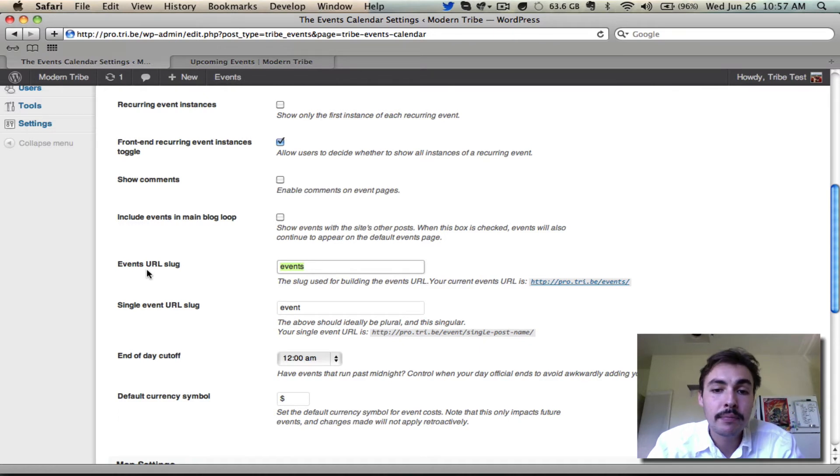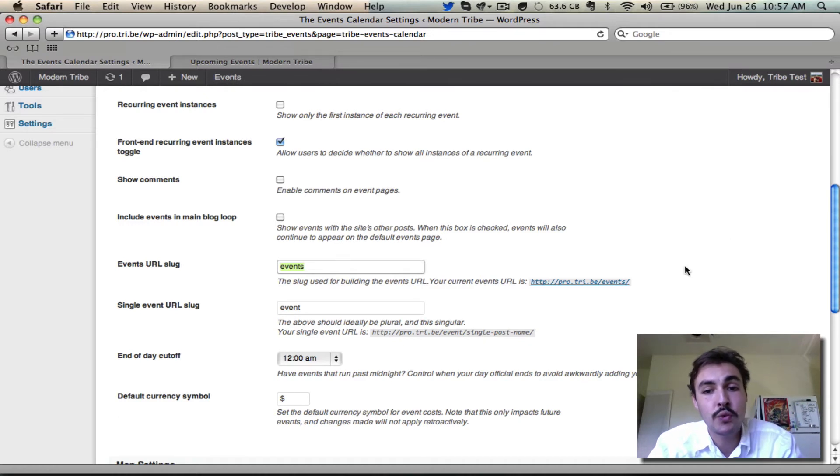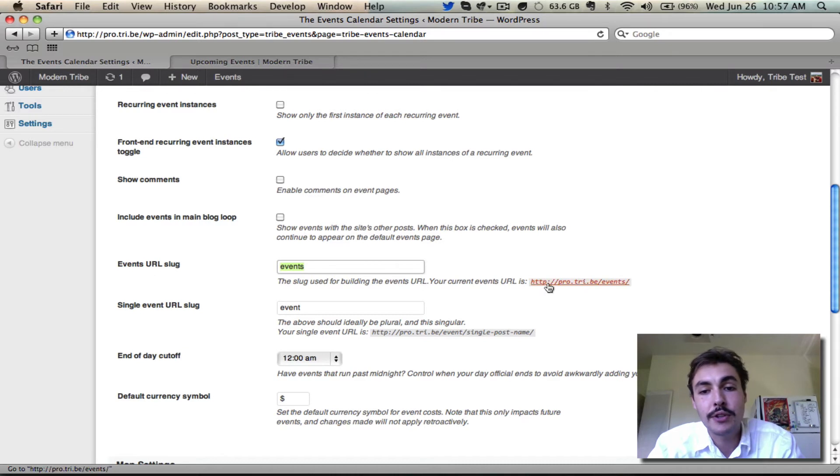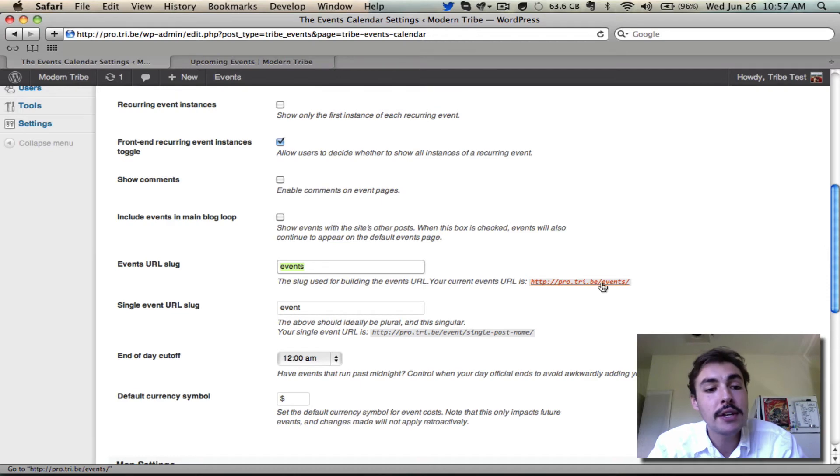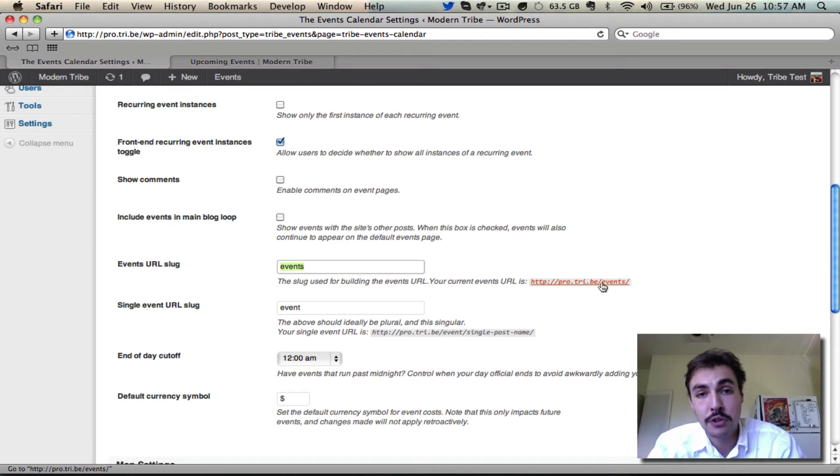But if you do need a link, this lands us on our first one of those links, which is right here. Notice it says what your current events URL is, gives you a hot link over to pro.tribe slash events, and if I click it, it's going to take me to my calendar. That's one.